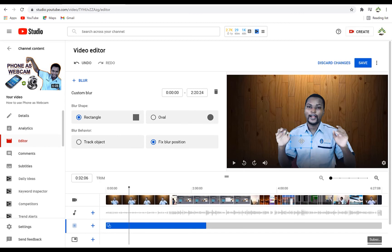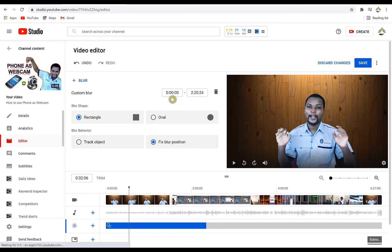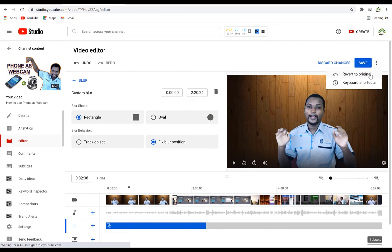You can resize the blur block to just cover that part, and once you play you will see this part is blurred. You are free to delete any particular blur or move it to a specific time, or apply it from the beginning to the end of the video. Down here you have the three-dot menu where you can revert to the original video at any point, or discard changes. Or you can save — once you save it's going to take effect on the main video.